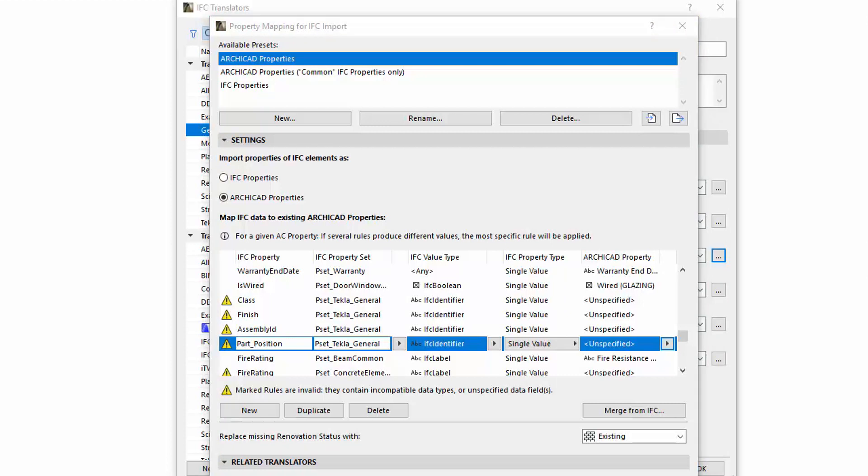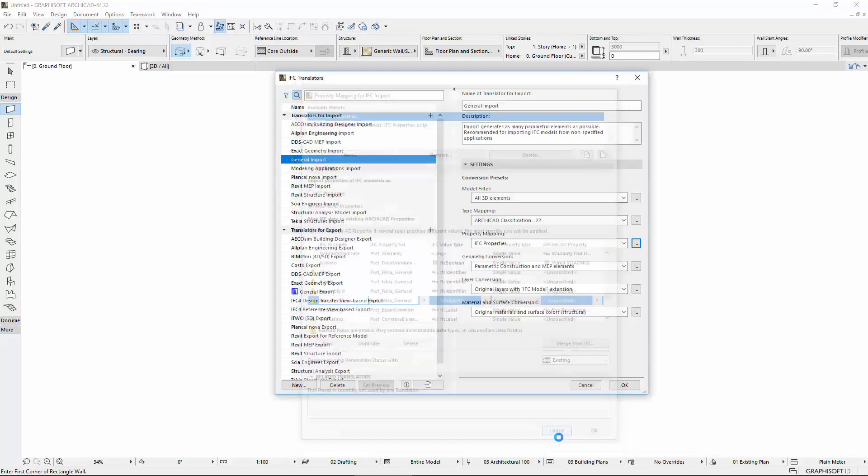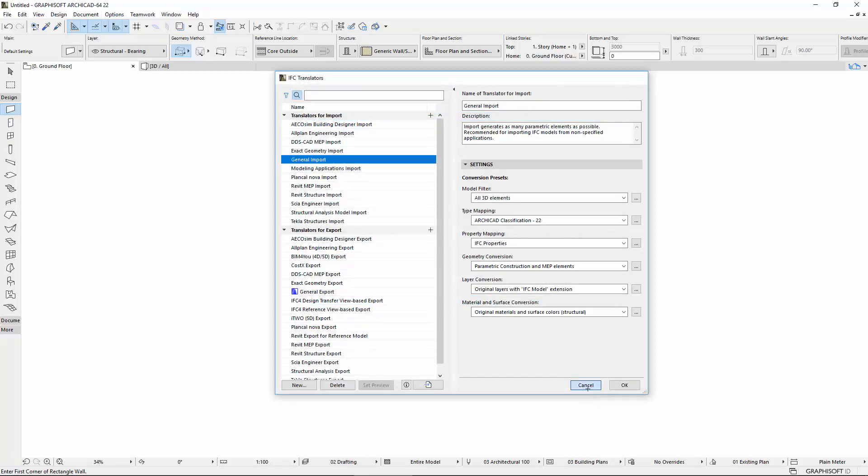During Property Mapping, for example in case of the difference in the data structure when data are missing on the IFC side, undefined values will be assigned to the property on the ARCHICAD side.